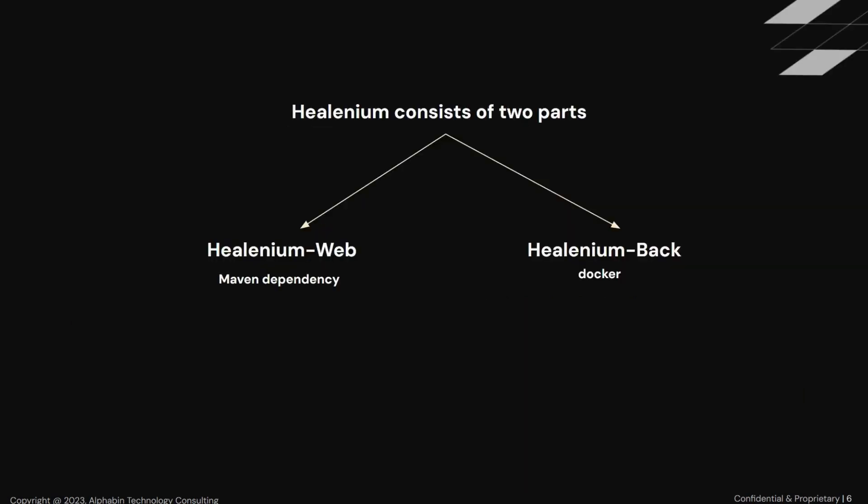Here, Healenium consists of two parts. The first part is HealeniumWeb, and the second is HealeniumBack. You can find HealeniumWebDependency in Maven. And the second part is the HealeniumBackend. It's running via Docker, and you can find the necessary images on the Docker Hub.